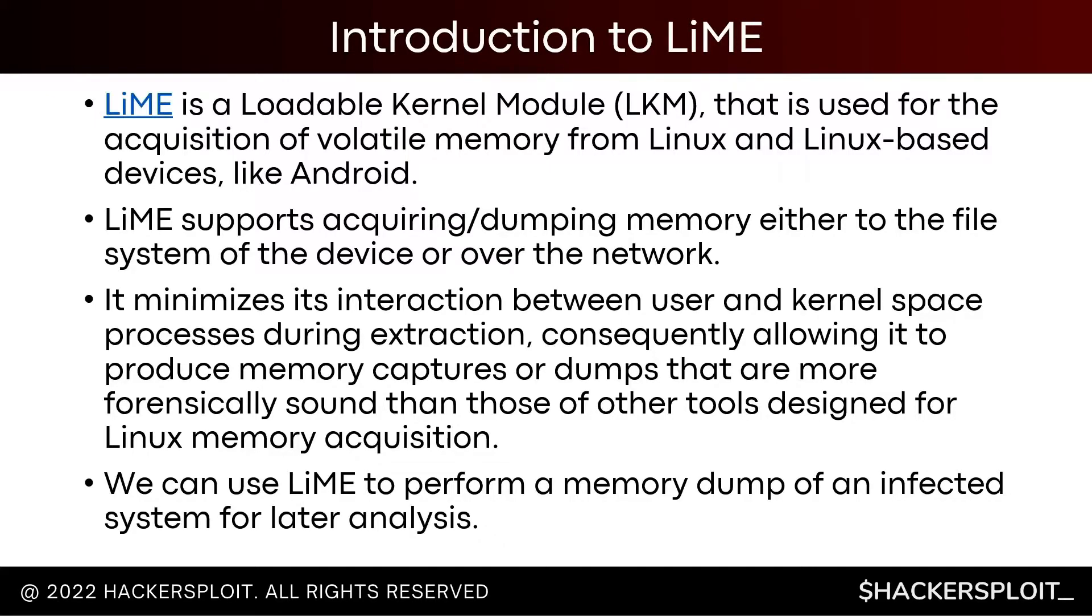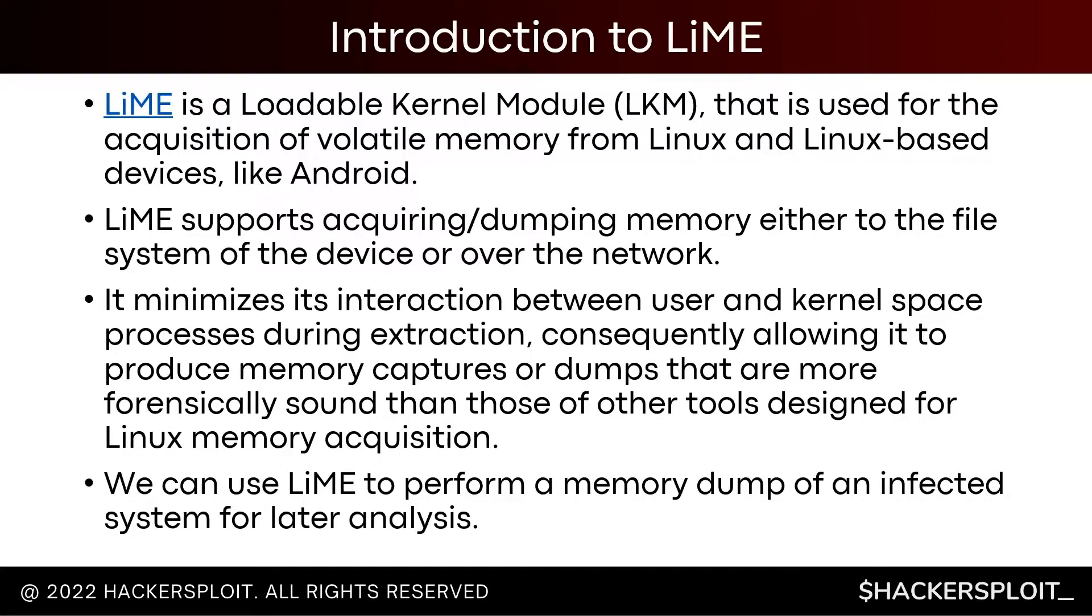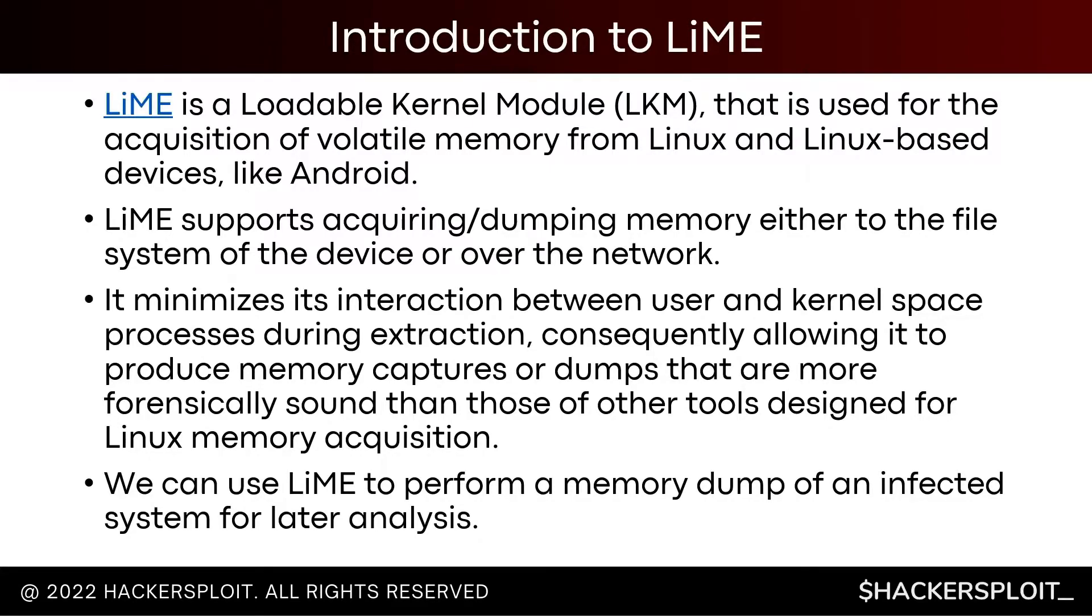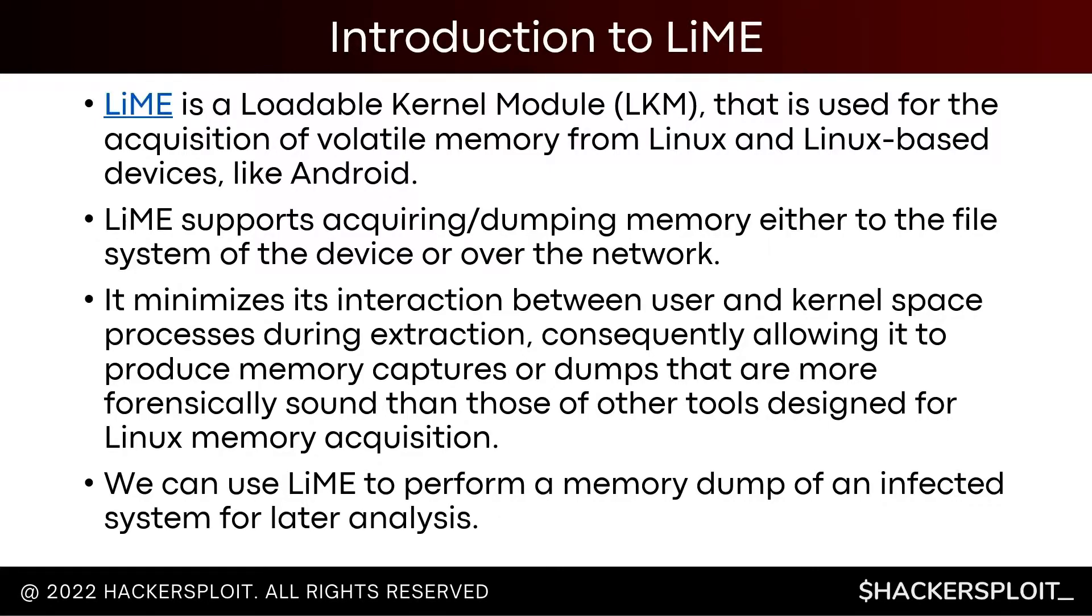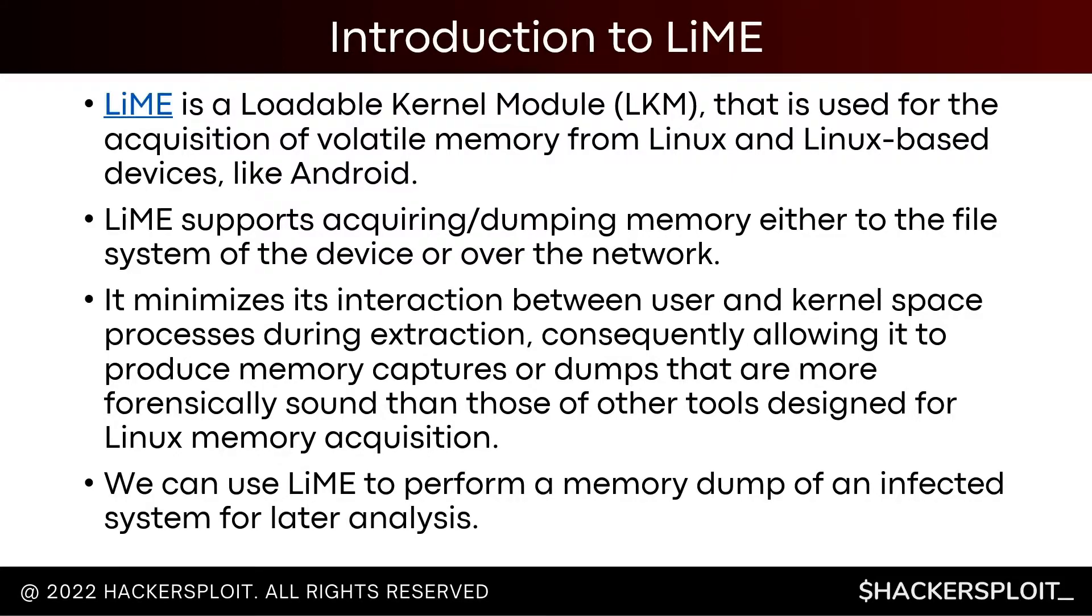LiME supports the acquisition or dumping of memory either to the file system of the device or over the network. If you put yourself in the position of an incident responder, you're typically going to be given access to the system that has been compromised. And once you actually dump the memory, you're going to save that in the form of a memory dump, either in raw format or whatever format works for you. But you're going to need to analyze that dump on your own system, typically. So you need a way of transferring that memory dump onto your own system, and LiME provides you with that ability. You can utilize LiME and essentially redirect the actual dump into another system through the use of Netcat.